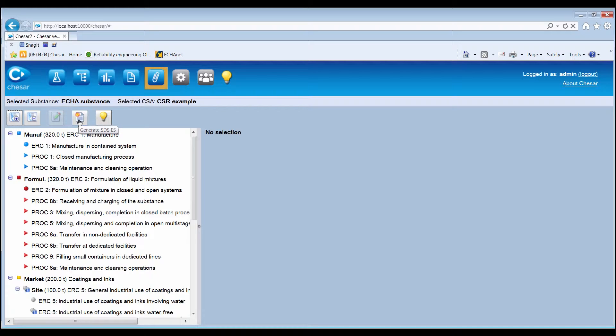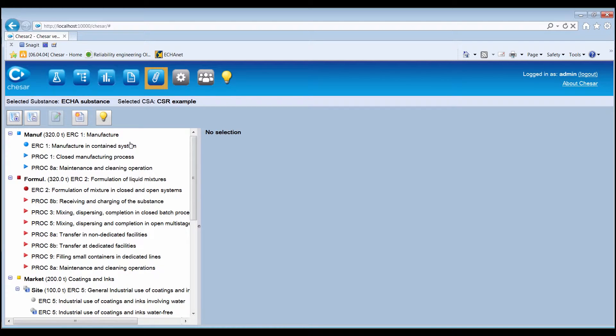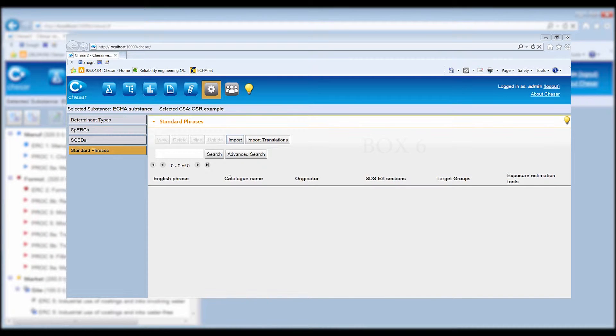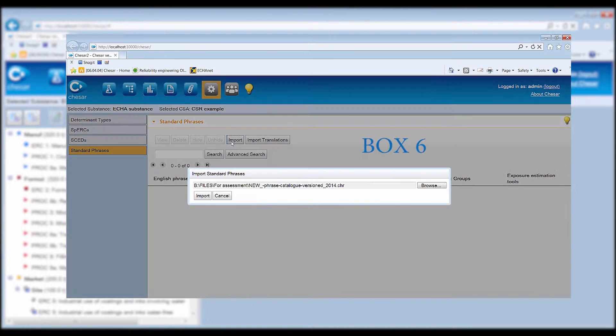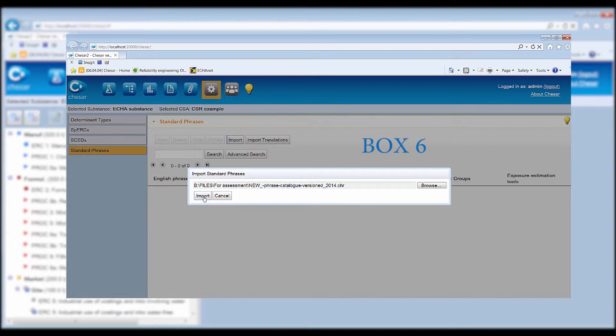The exposure scenarios can be generated either in print or in XML format. A prerequisite to generate the exposure scenarios for communication is the availability in KESA of an external catalogue of standard phrases.